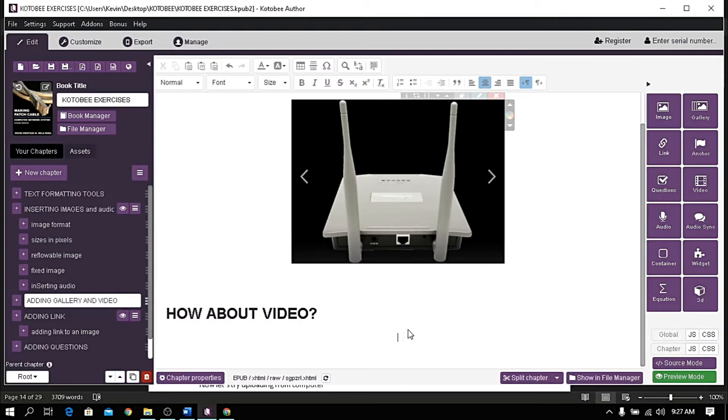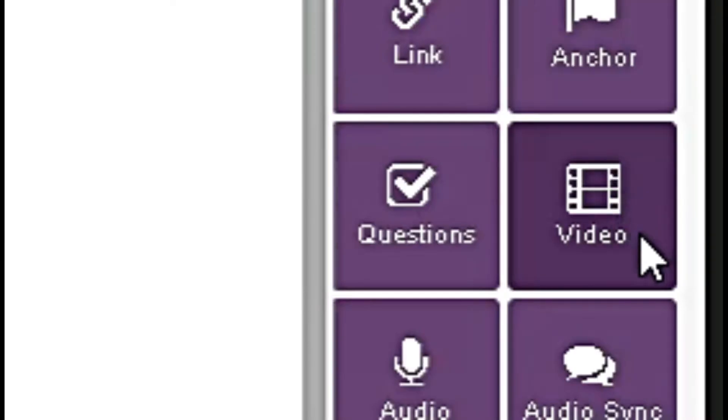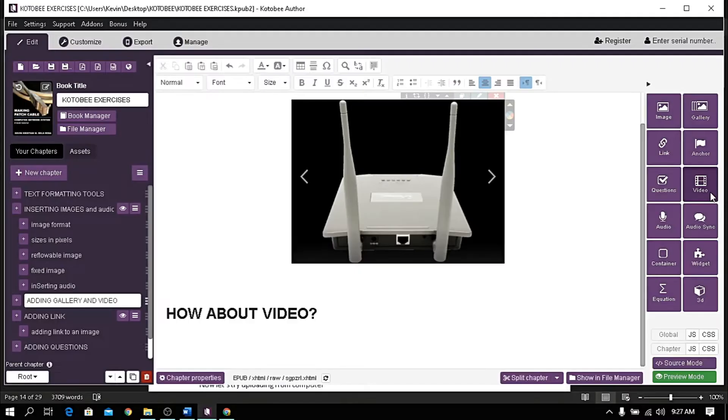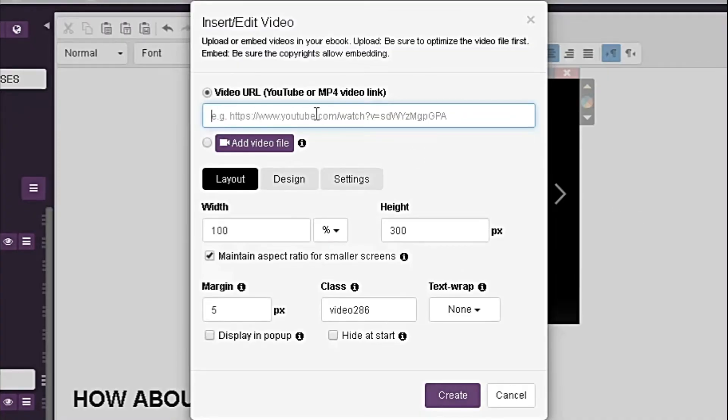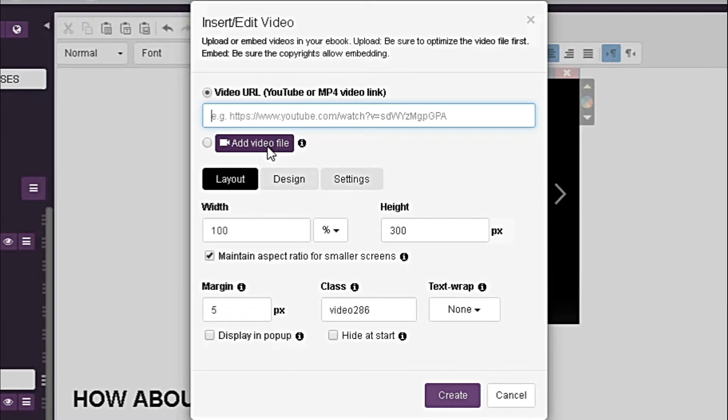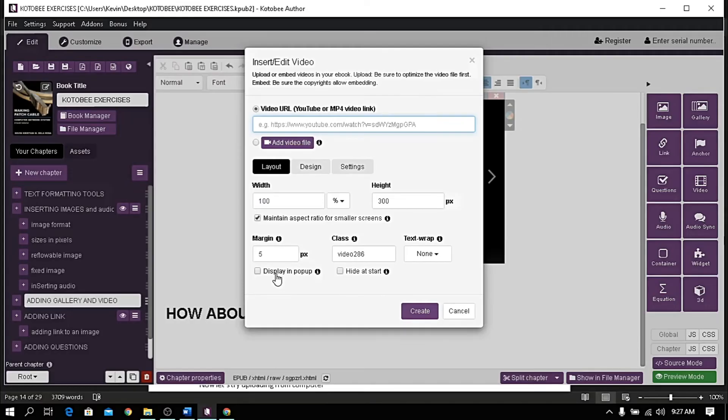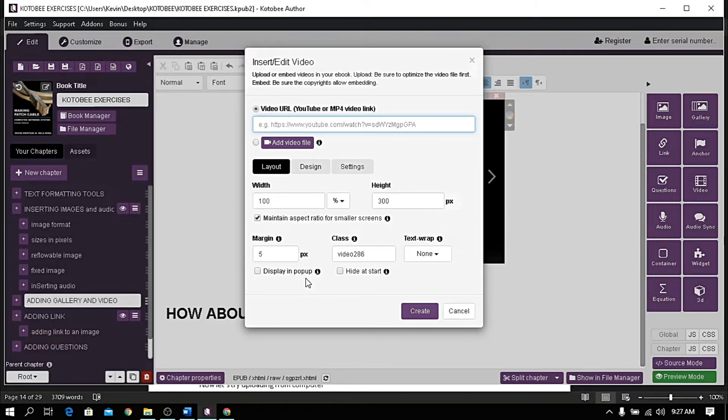To add video, click this video button. You have two options: one is using a video link and the other one is uploading an MP4 file from your computer. I want to make note that only MP4 file is accepted. Below you have other configuration like display in pop-up, meaning once the video is clicked it will pop up and play.